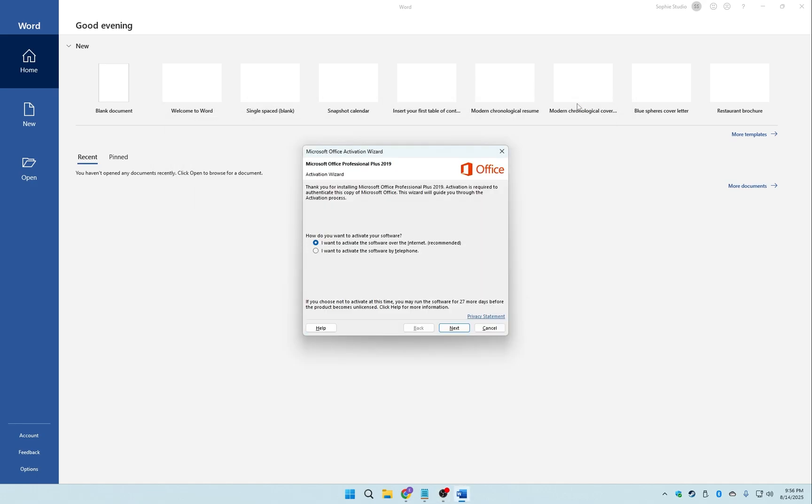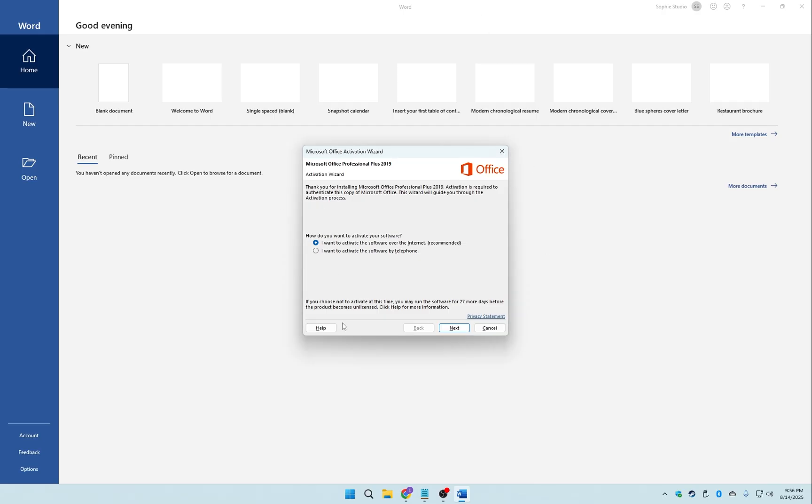Hello everyone, and welcome back to the channel. Today, I'm going to show you how to activate any version of Microsoft Office you have. And guess what? It takes less than two minutes. So, let's jump right in.